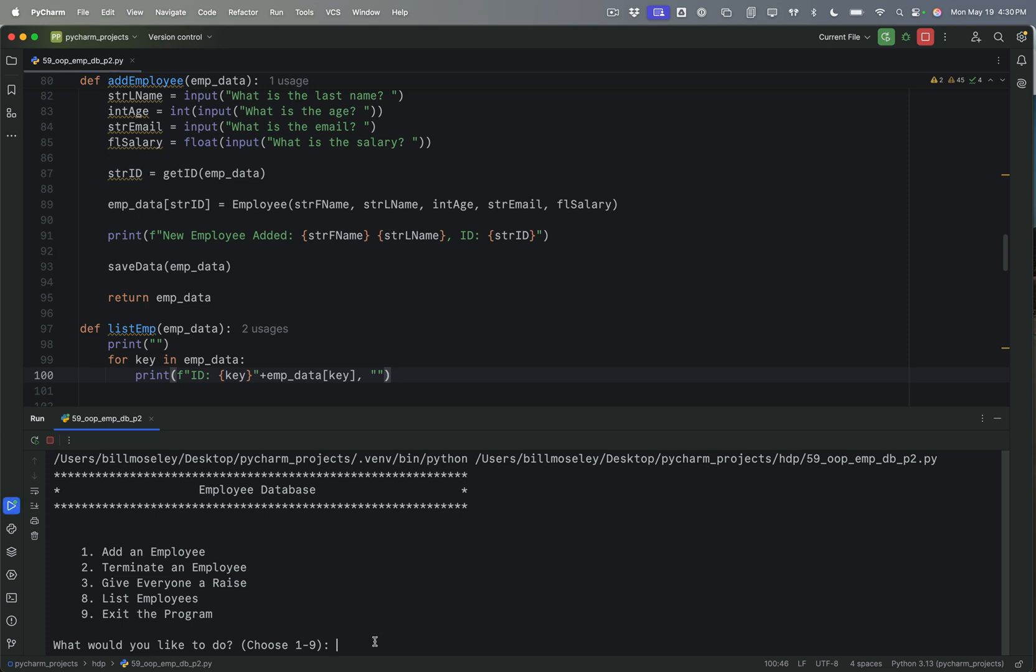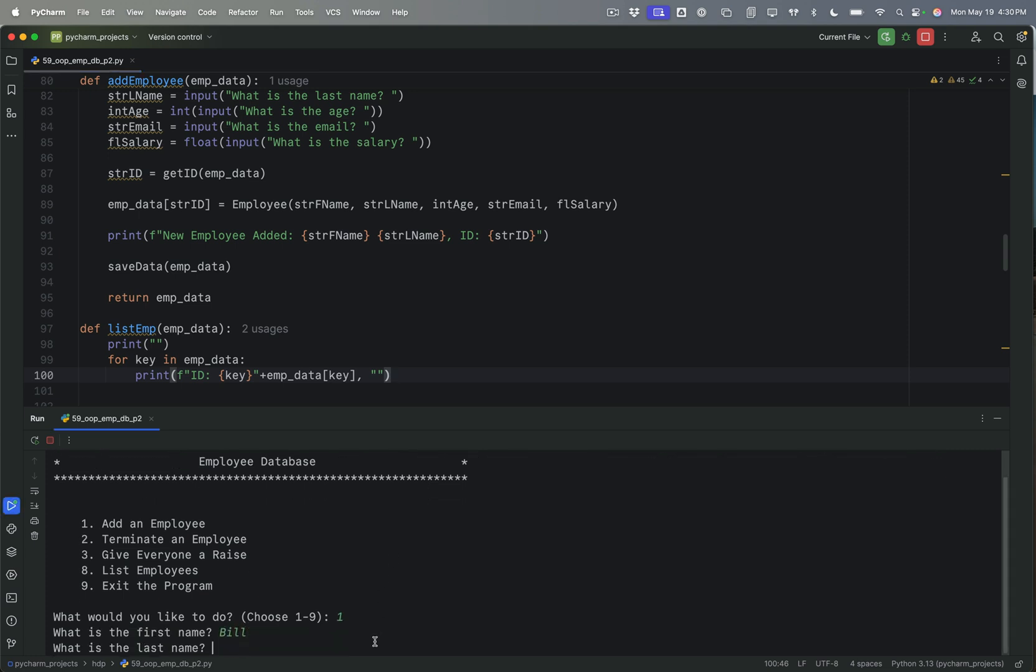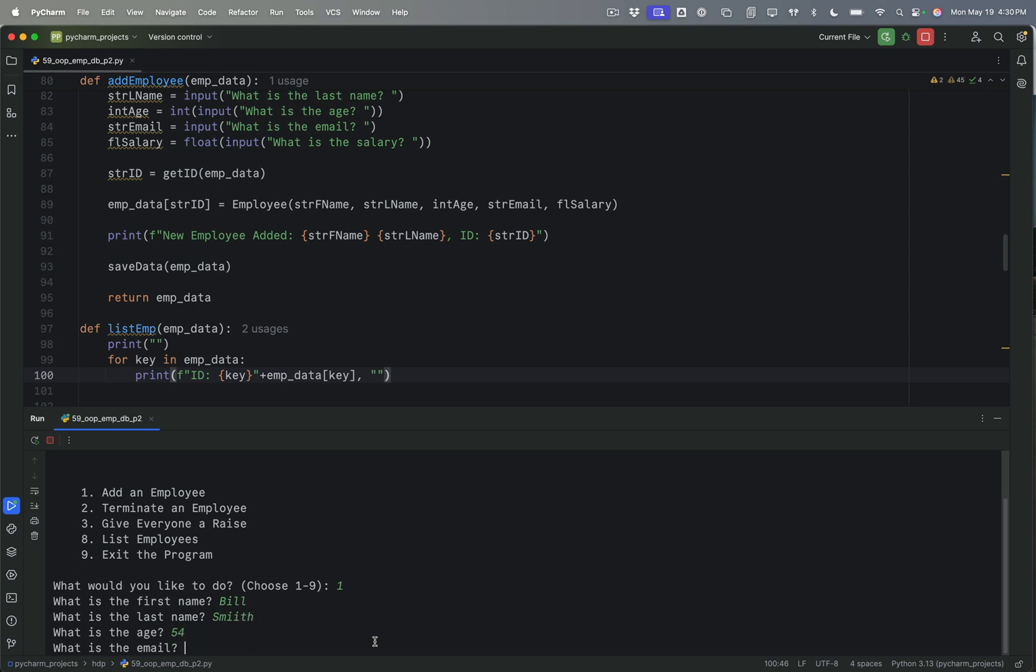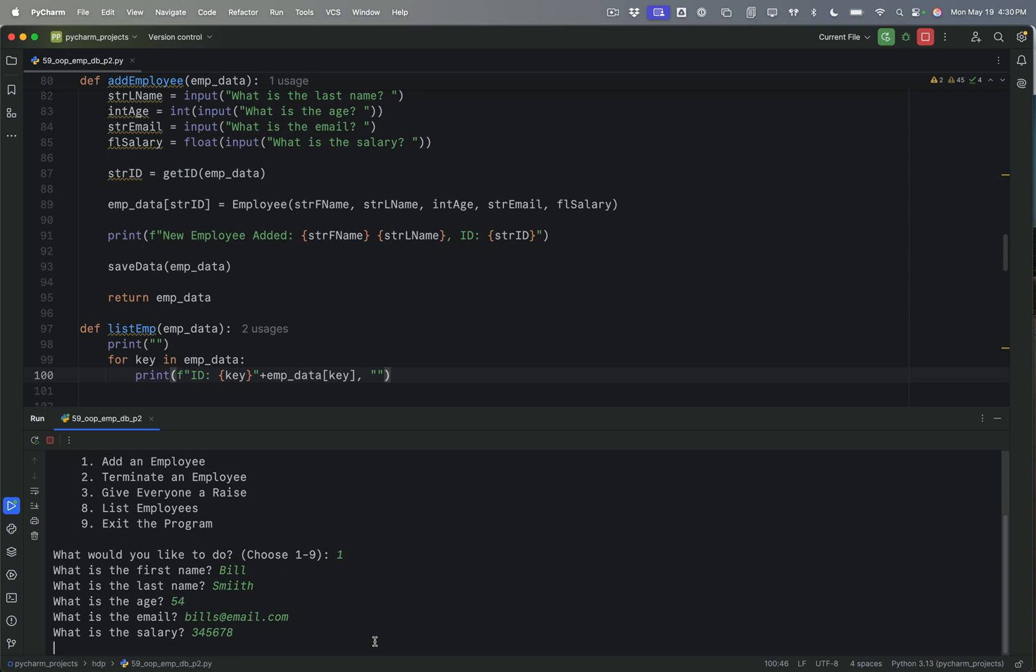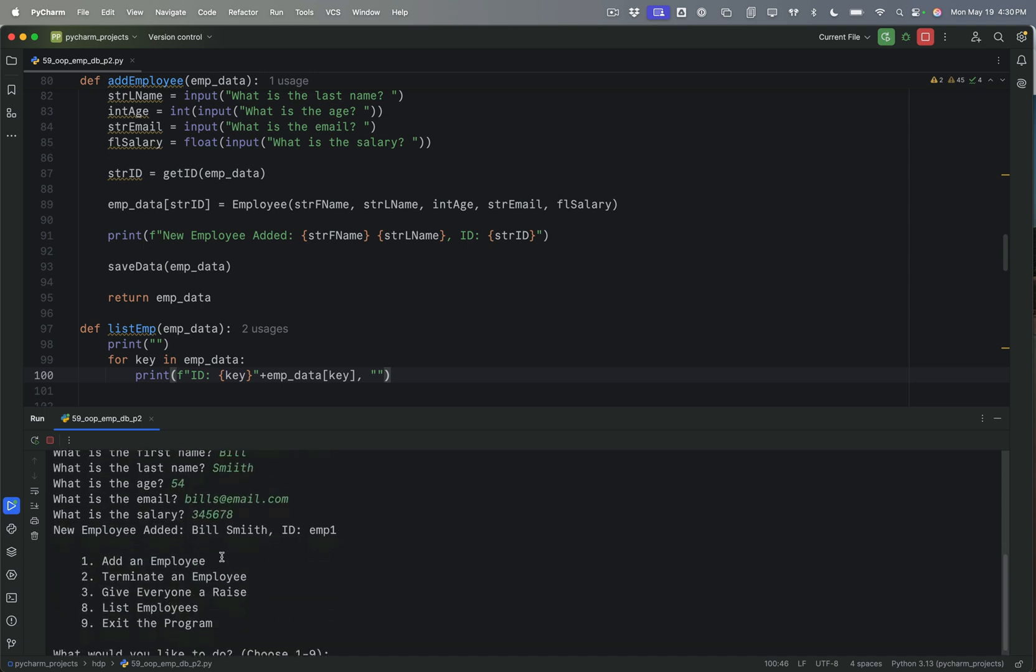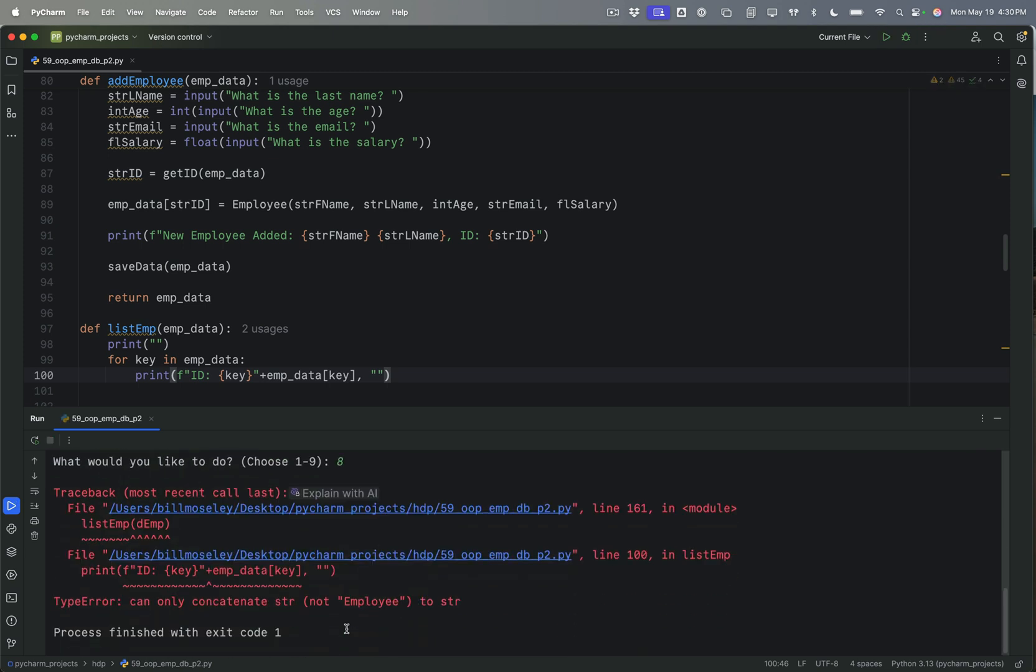First name, Bill Smith. 54, why not? Bill S at email dot com. Salary is something. Okay, so we added the employee. Let's see if it works. Let's list the employees. Uh-oh.